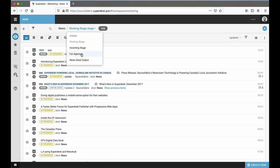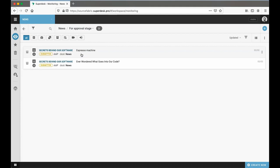Then, when it's published, it automatically moves to the desk output stage and is tagged as published.